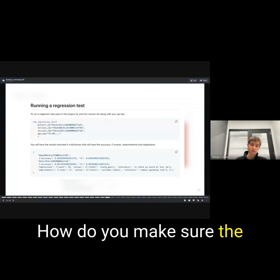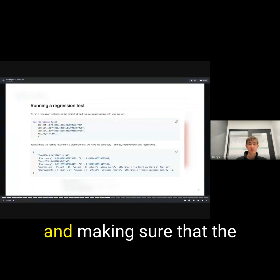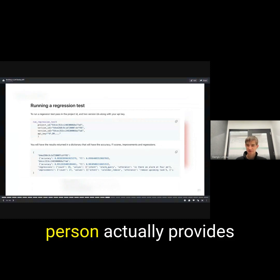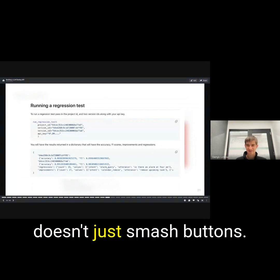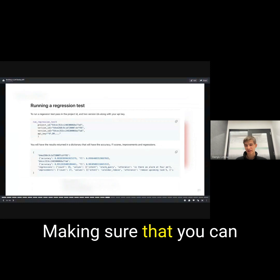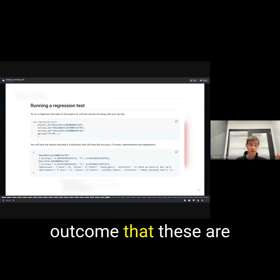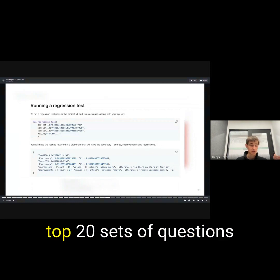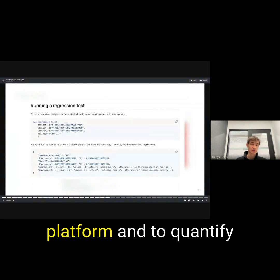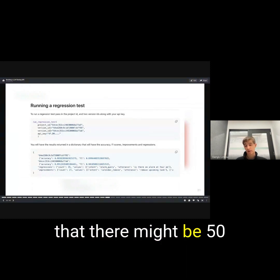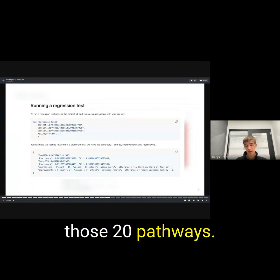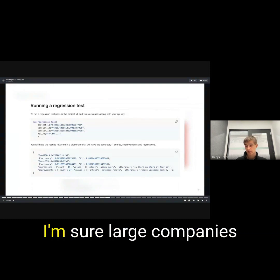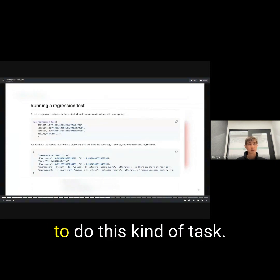There's different parameters to take into account. How do you make sure the person is fully engaged and making sure that the person actually provides good responses and doesn't just smash buttons, making sure that you can actually have a business outcome, that these are our top 20 sets of questions that come in through the platform. And to quantify that, it might be 50 different variations of those 20 pathways.